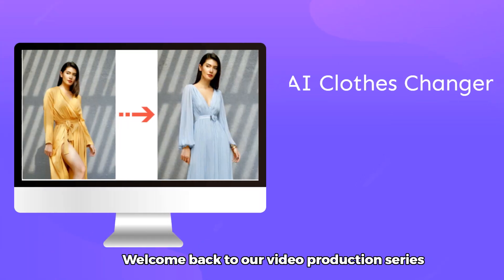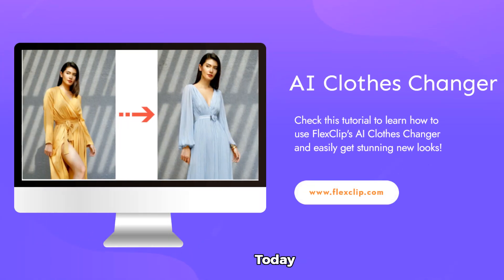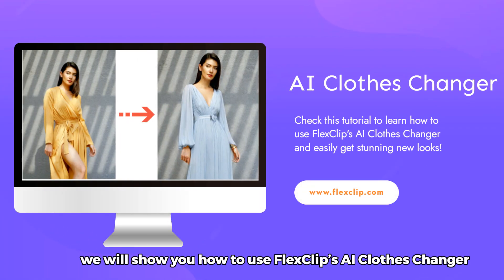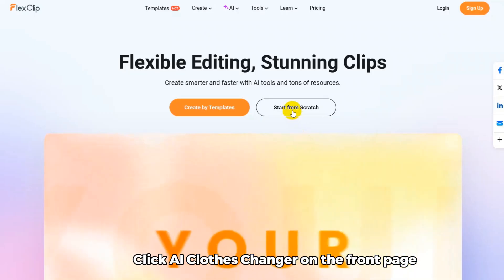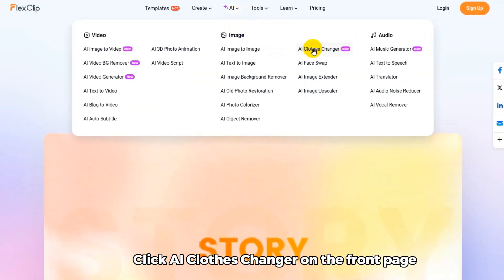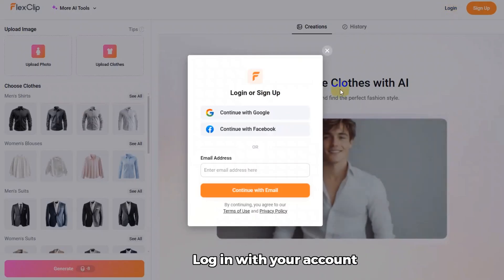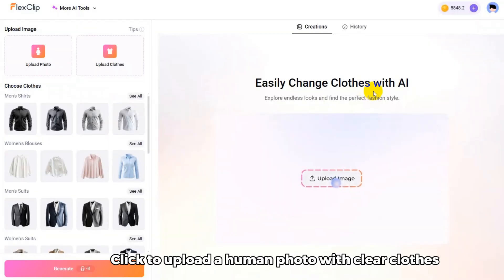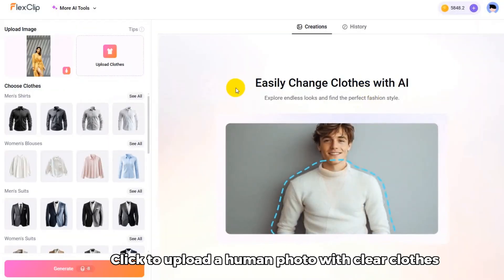Welcome back to our video production series. Today, we will show you how to use FlexClip's AI Clothes Changer. Click AI Clothes Changer on the front page, log in with your account, and click to upload a human photo with a clear clothes view.